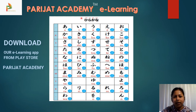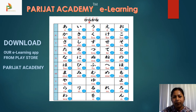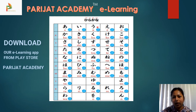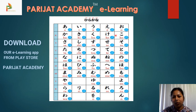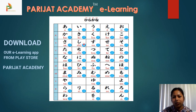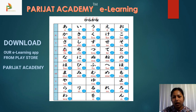Now let us repeat the chart rhythmically: a, i, u, e, o — ka, ki, ku, ke, ko — sa, shi, su, se, so — ta, chi, tsu, te, to.